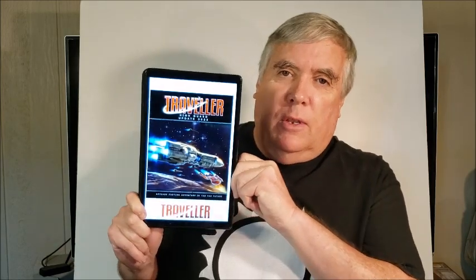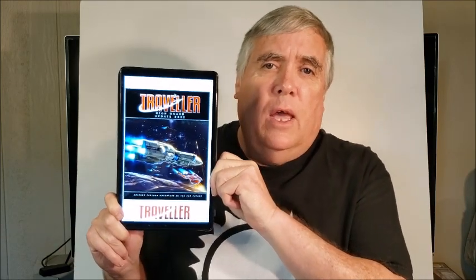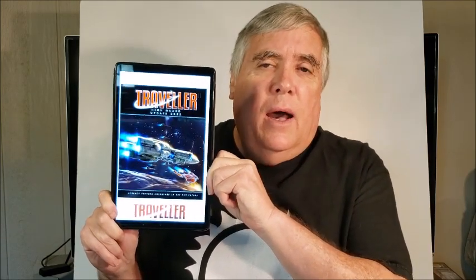Thank you for turning to Page 121. Today I've got a book I'm really excited about taking a look at. I was excited about getting it. It came out on July 29th of 2022, and it is the High Guard 2022 Update from Mongoose.